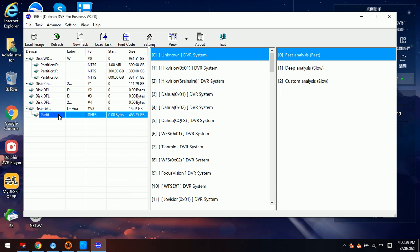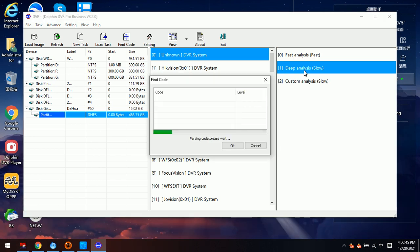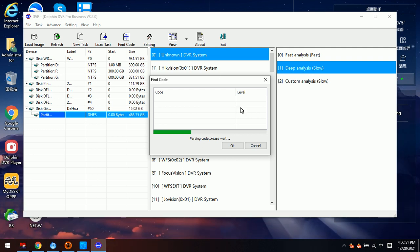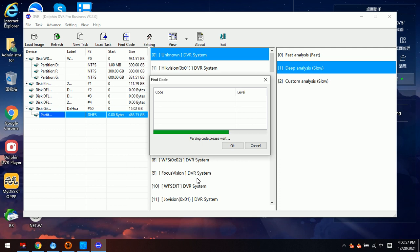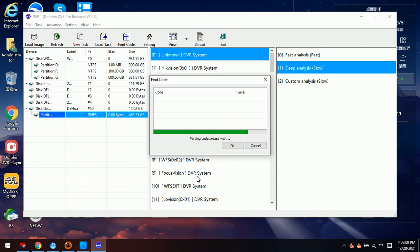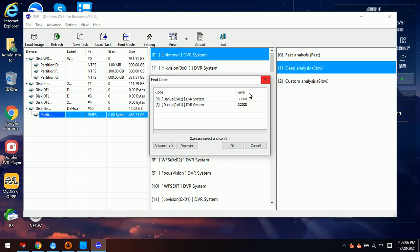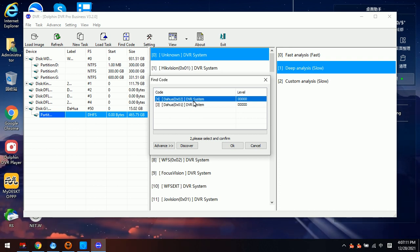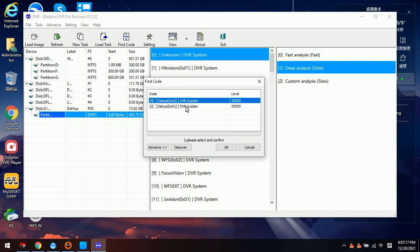Next we can use the Deep Analysis option to detect the DVR brand. This list is the DVR support list. Sometimes if users are not sure about the DVR brand, they can simply click the analysis mode directly to recognize the DVR system.